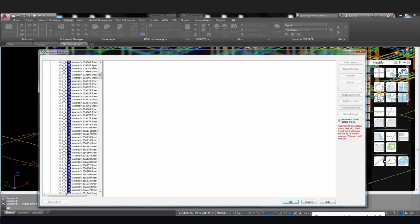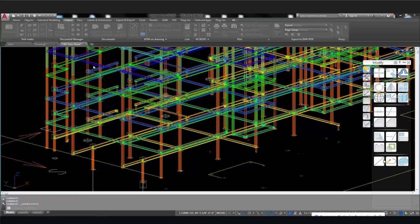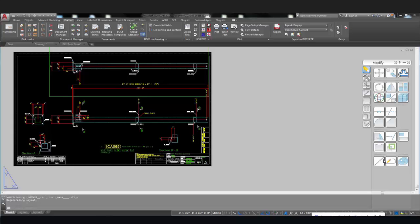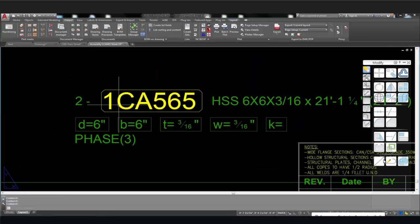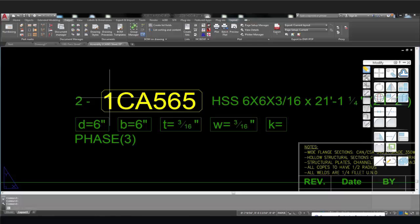In fact, the piece marks are displaying the wrong phase number even in the model browser and the drawings they were created on. Well, what do you do? Certainly you're not going to renumber the entire structure.